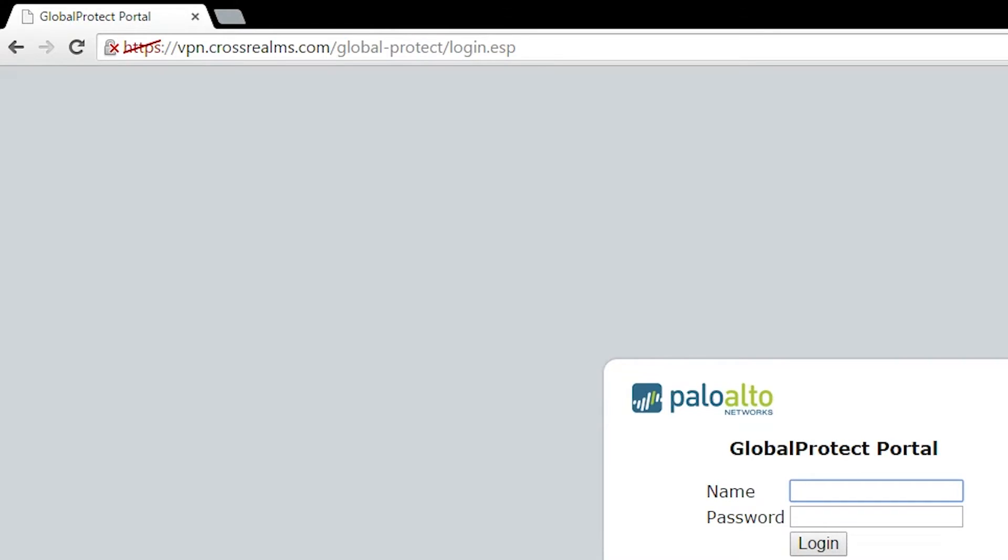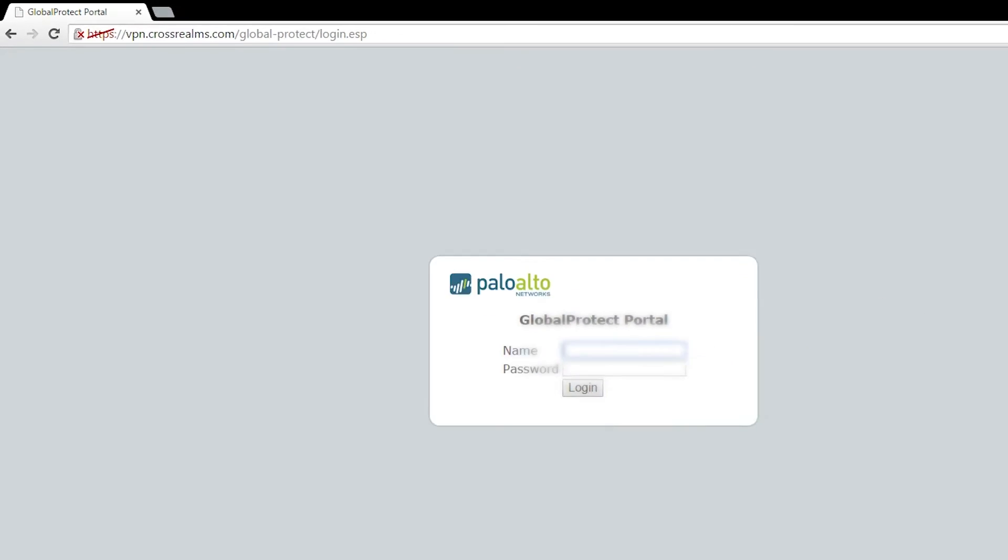The first thing you're going to do is open a browser and you're going to put https colon slash slash and you're going to put the address of your firewall, which for us is going to be vpn.crossrealms.com.